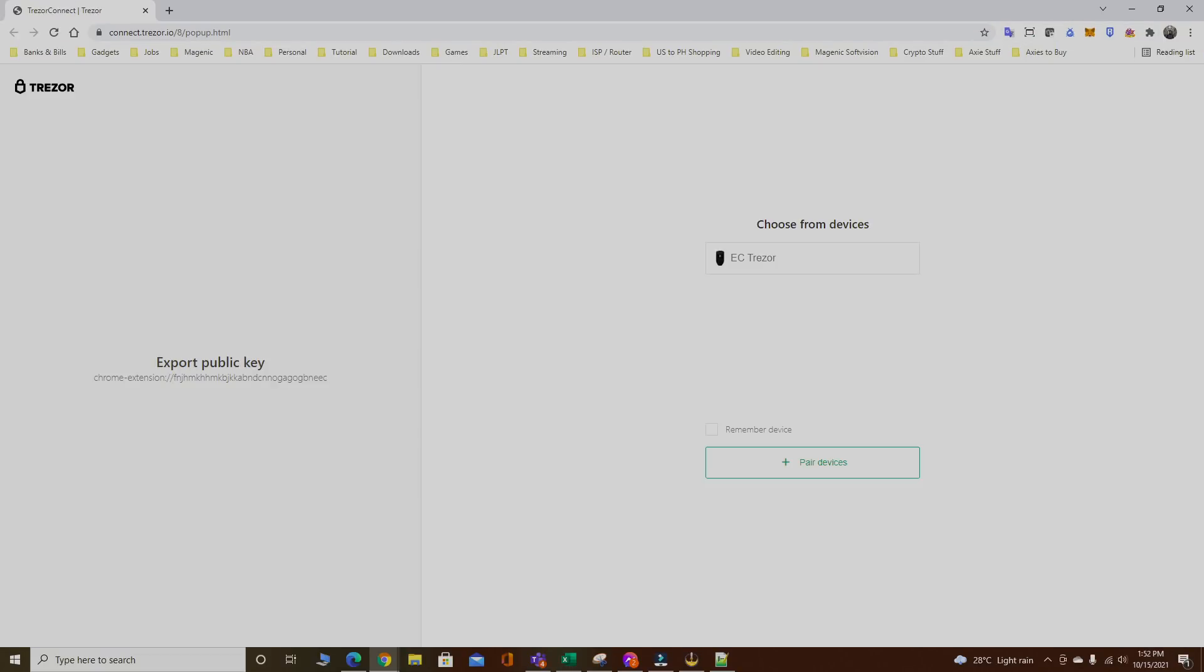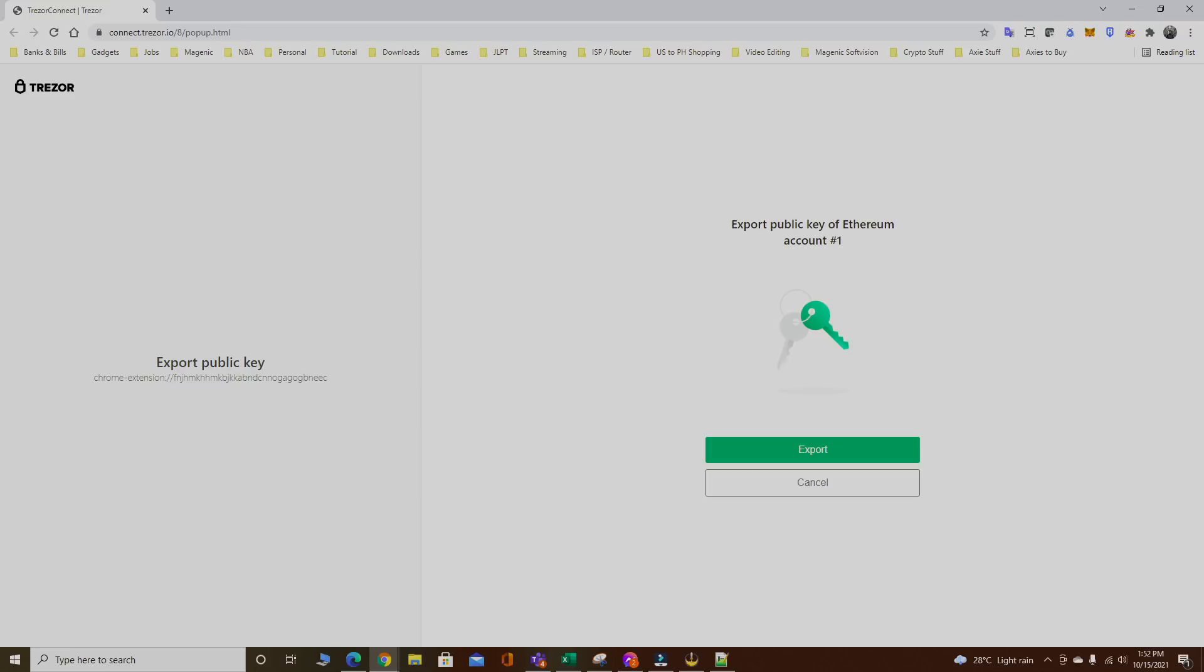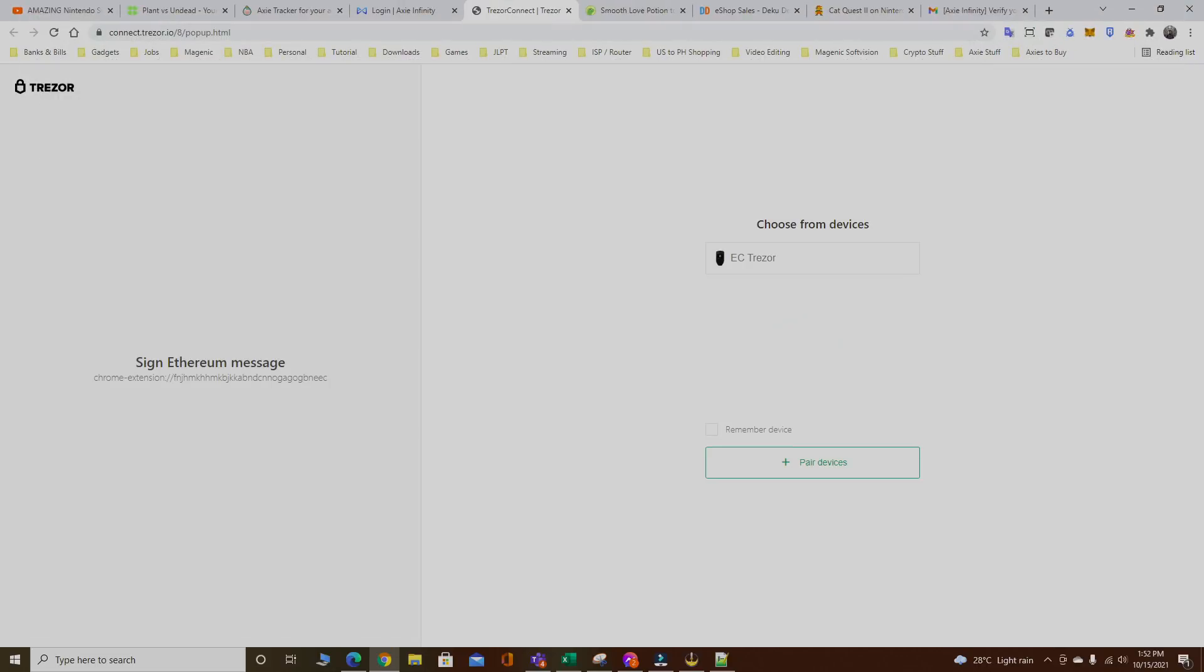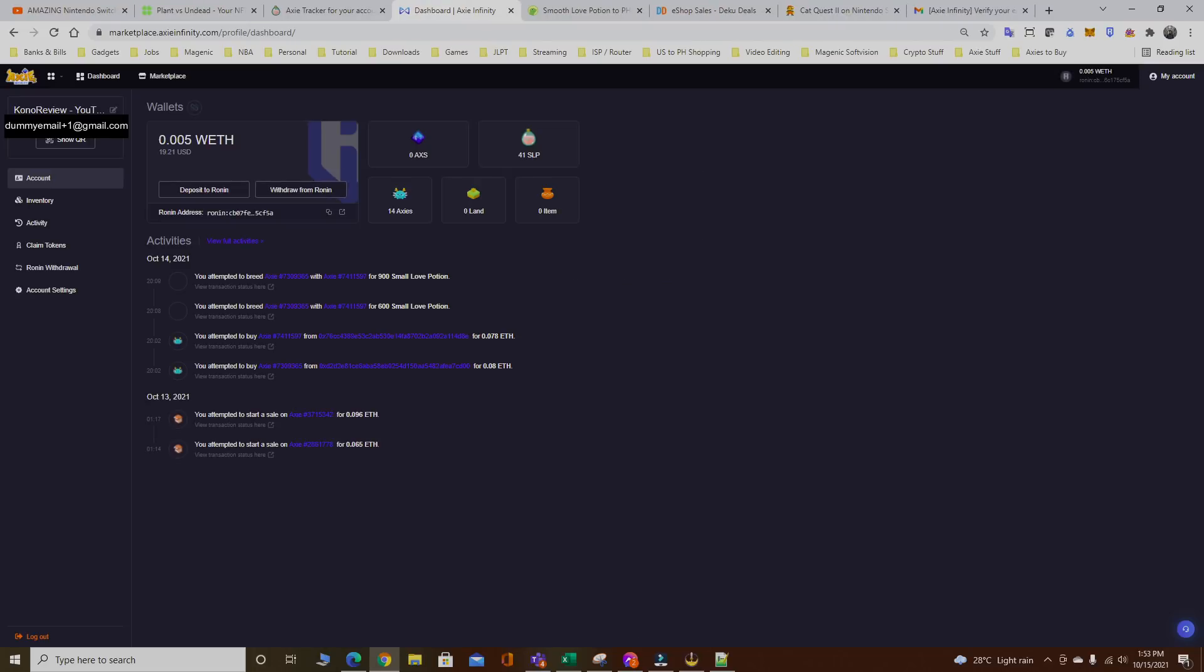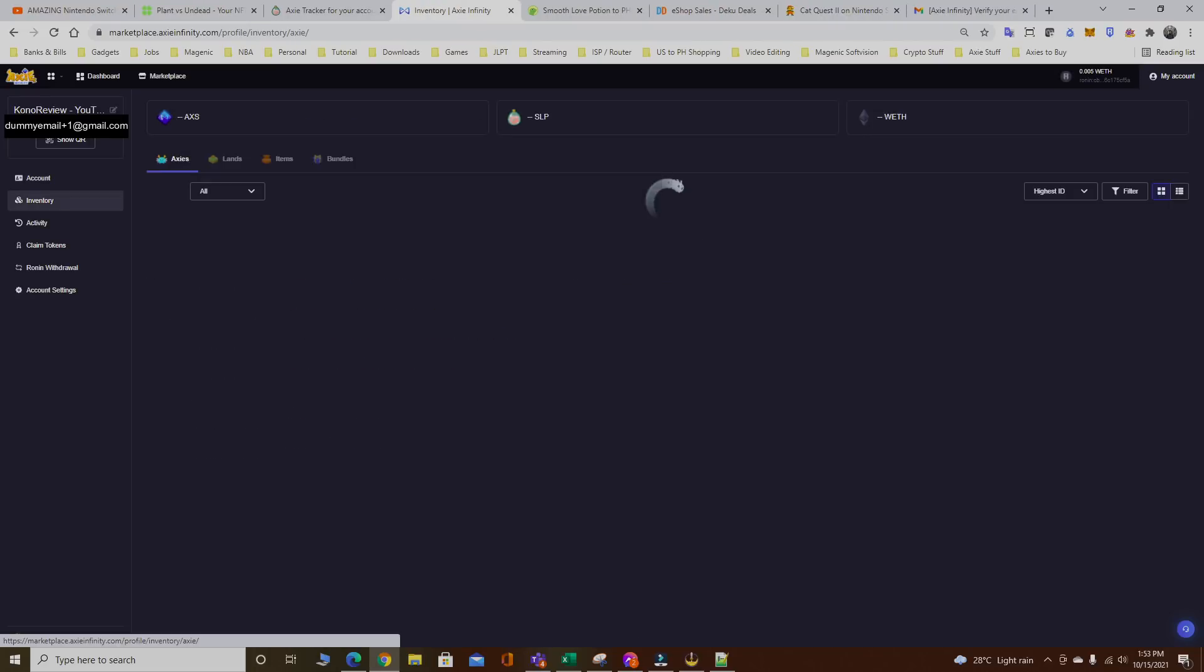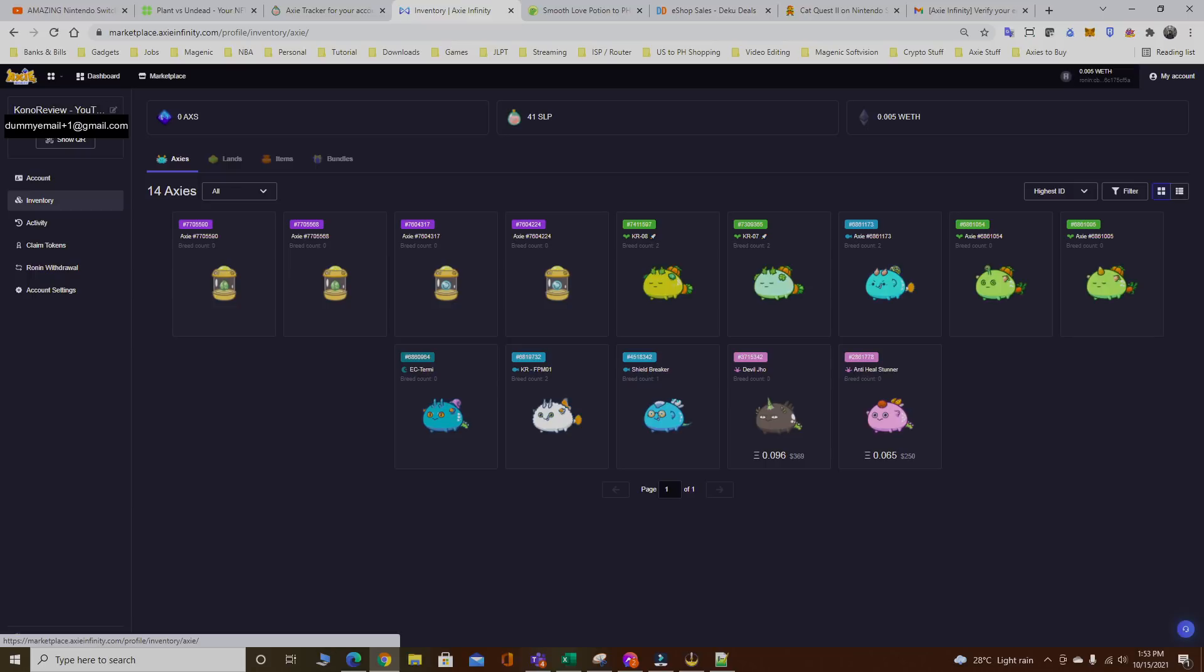This is how safe it is. This is the advantage you get if you own a Trezor. Every action or transaction will always go through this Trezor wallet and it will always ask for your confirmation. None of your assets or Axies will be sold or transferred or gifted to different accounts without you ever knowing or without you approving.